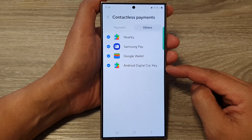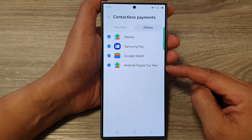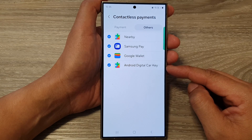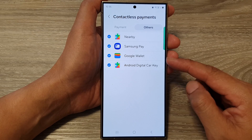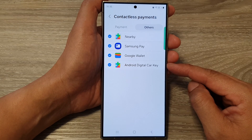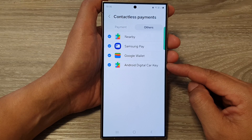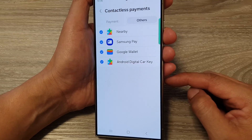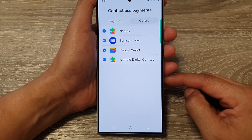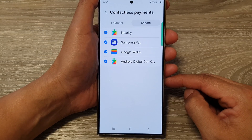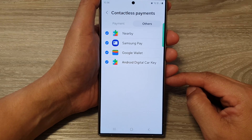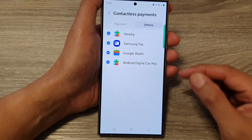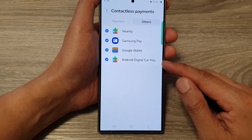If you have never heard of Android Digital Car Key, this is what it does. It lets you lock, unlock, and start your compatible car using your phone's NFC or ultra-wideband technology. You can think of it as a secure digital version of your car key that you can keep on your phone. So if you ever forget your physical car key, you can still get access to your car using your Android Digital Car Key.